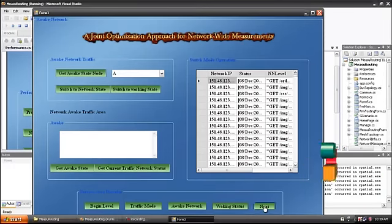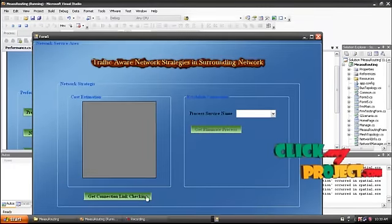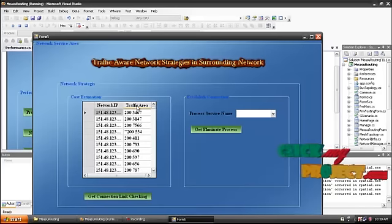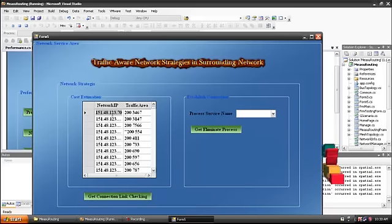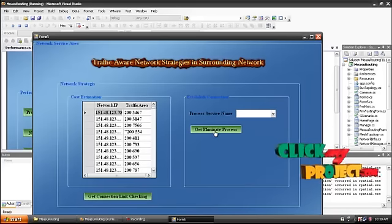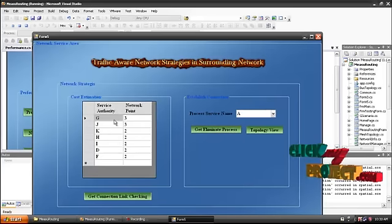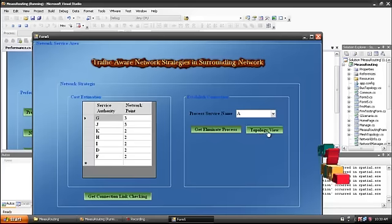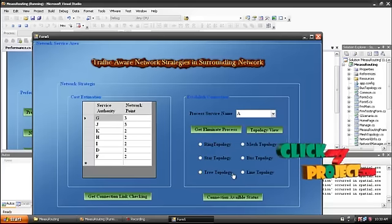Next, we pass to the performance evaluation. On the performance evaluation, the surrounding network area is connected; linking and checking will be connected from the network IP and traffic area. The network IPs are 150, 158, 140, and 123.570. The traffic area occurring from the eliminate process: F, G equals 3 and J equals 3. This is service authority and network point. The topology will be calculated from ring, mesh, tower, bus, tree, and line.